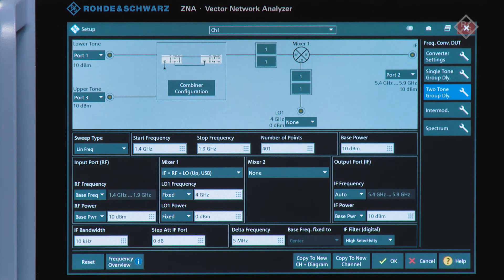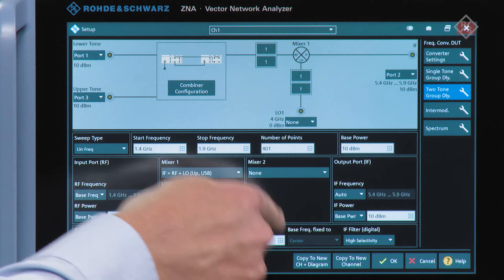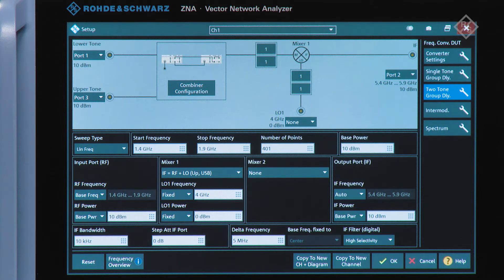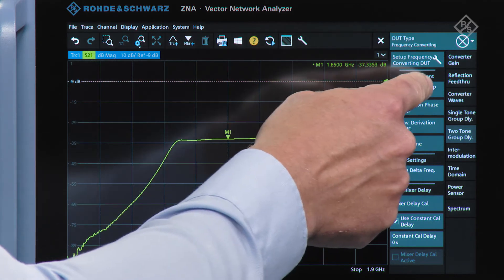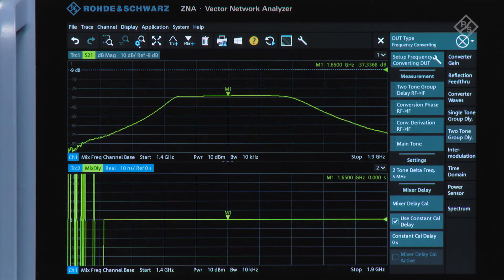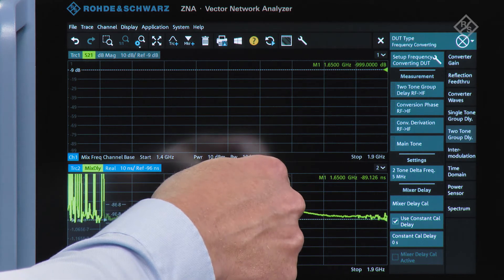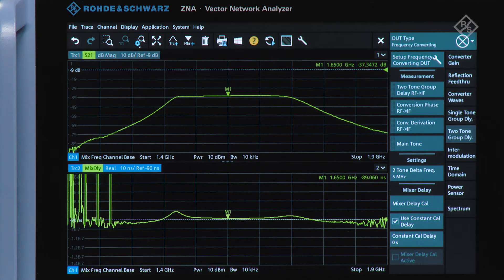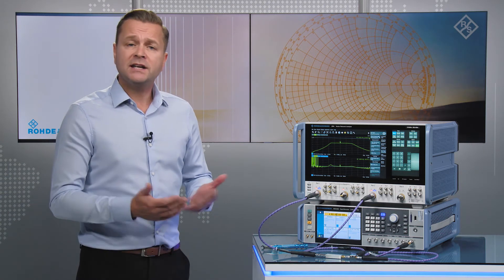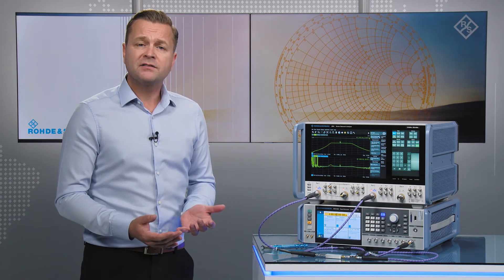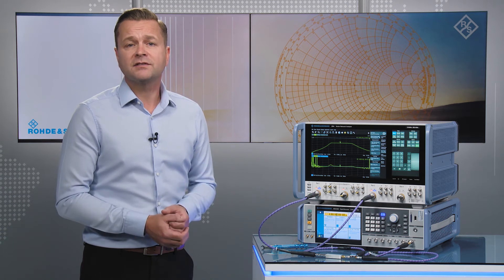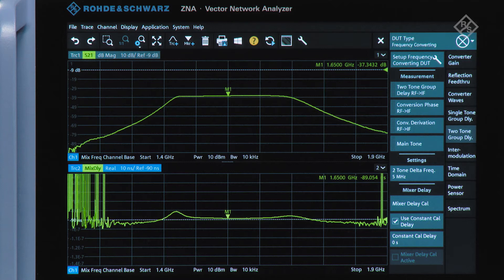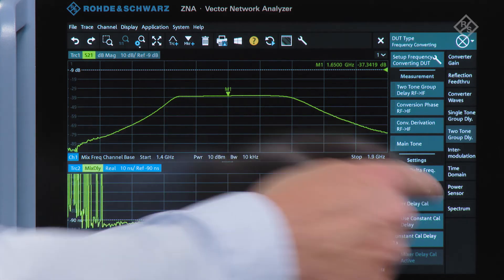We can set down here the IF bandwidth that will be used for the receivers, and importantly the delta frequency is the aperture between the two tones. Once we have that configured we can bring in the delay measurement onto our screen. Now we have to think about how we're going to calibrate the measurement setup and we have two options: we can either use a reference mixer where we provide relative measurements to the group delay of that mixer, or we can use a characterized mixer and use the ZNA K5 option to get the absolute characteristics and use that as part of the calibration routine. Here we'll use the relative measurements and provide the setup with the mixer delay calibration.